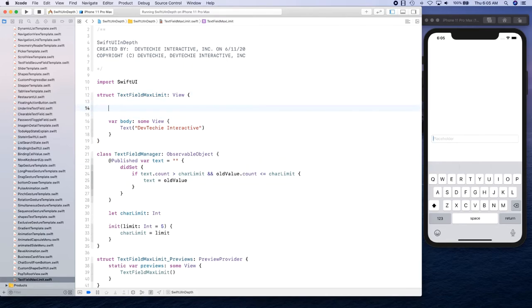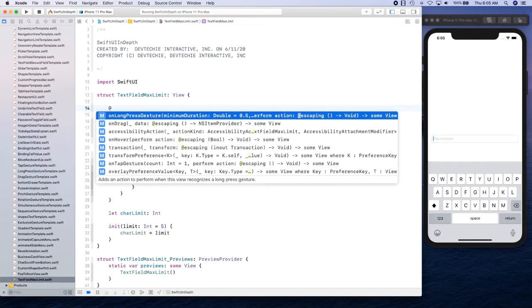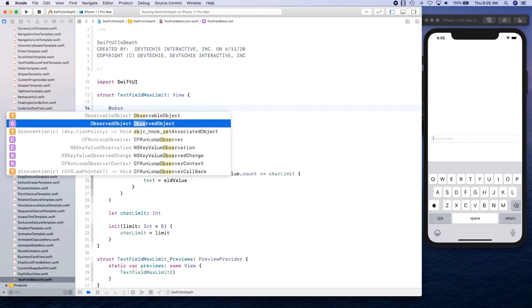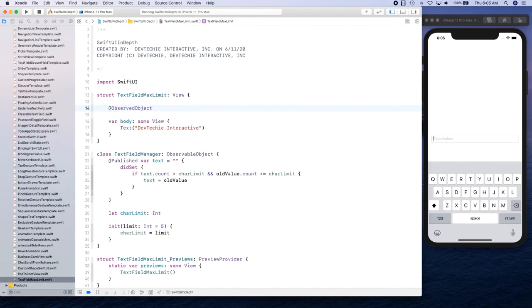Now we're going to create observed object which is going to observe these changes, and we're going to say text binding manager.